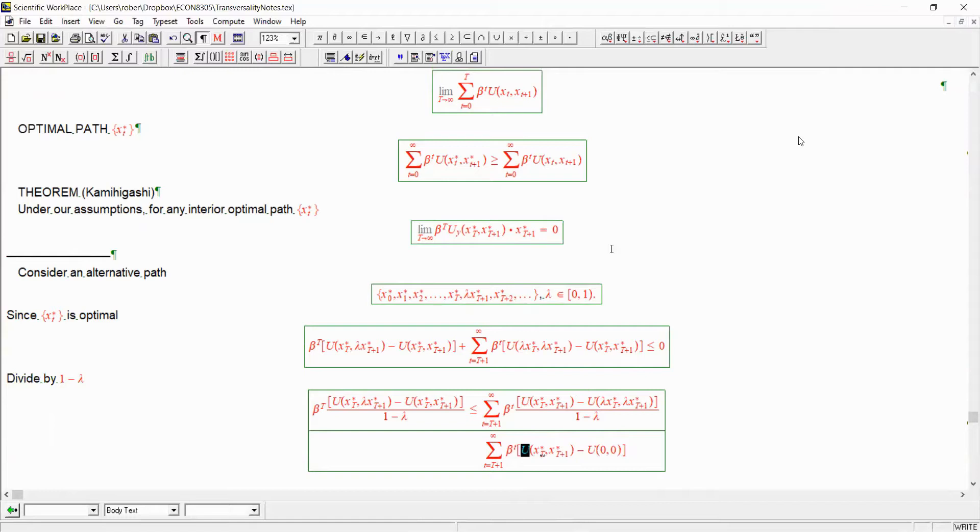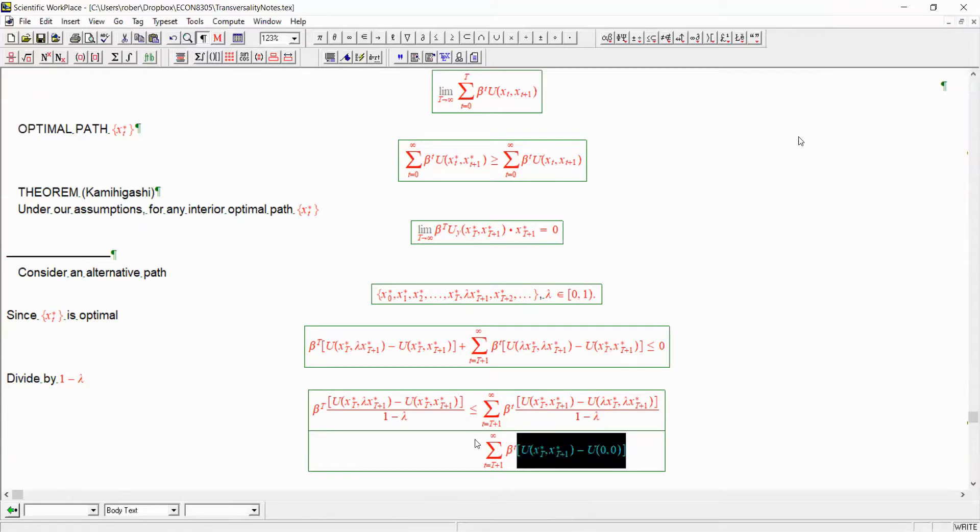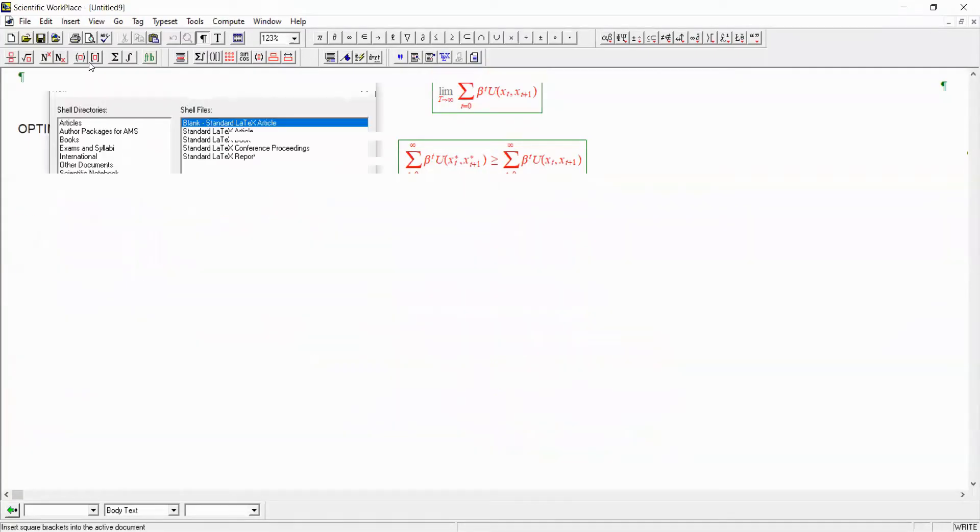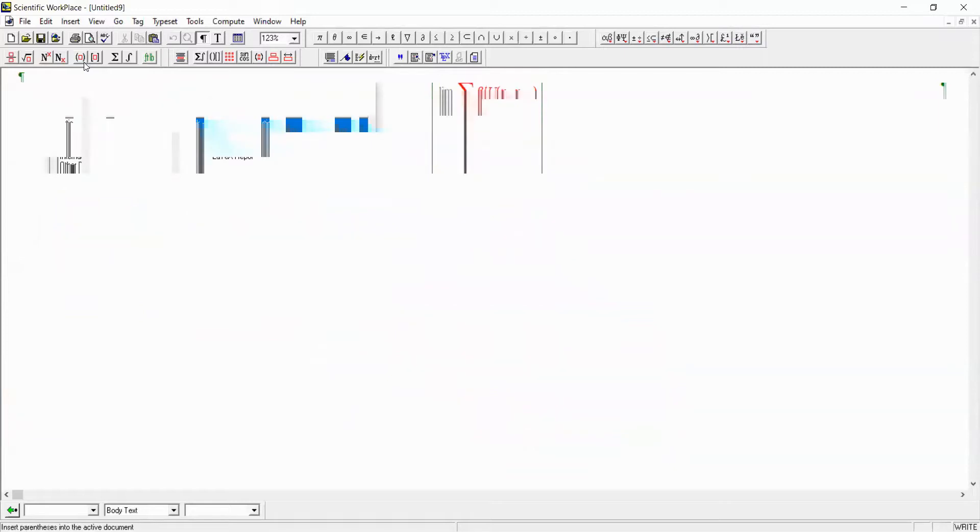So let's take an aside and have a look at how come this inequality here, this last inequality holds. So let's go to a different page. We'll come back in a second.